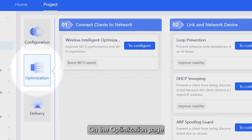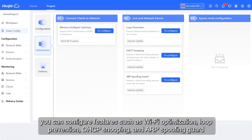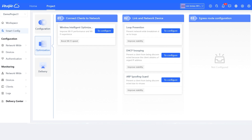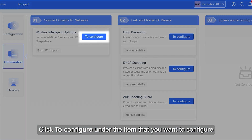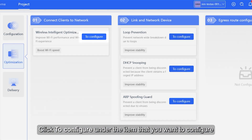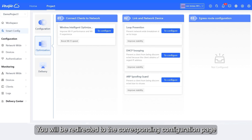On the optimization page, you can configure features such as Wi-Fi optimization, loop prevention, DHCP snooping, and ARP spoofing guard. Click to configure under the item that you want to configure, and you will be redirected to the corresponding configuration page.